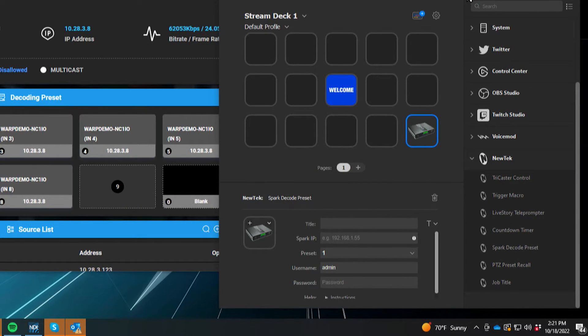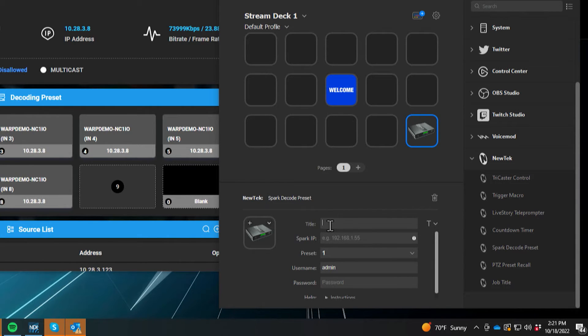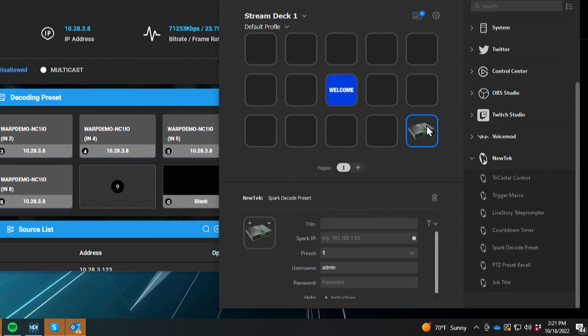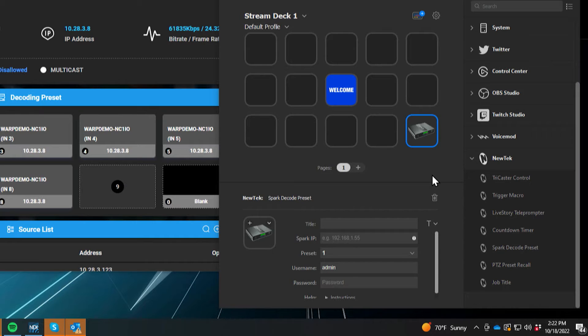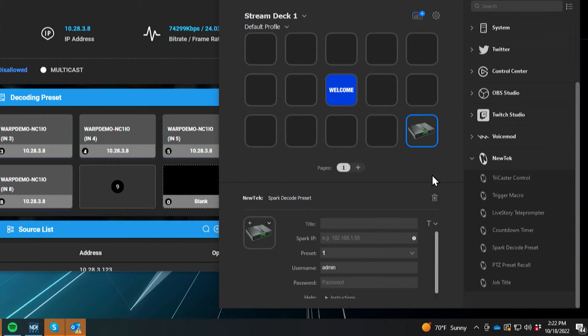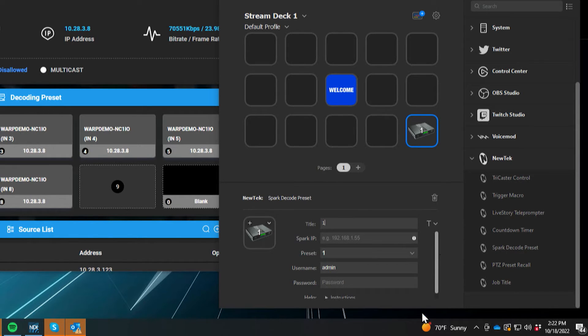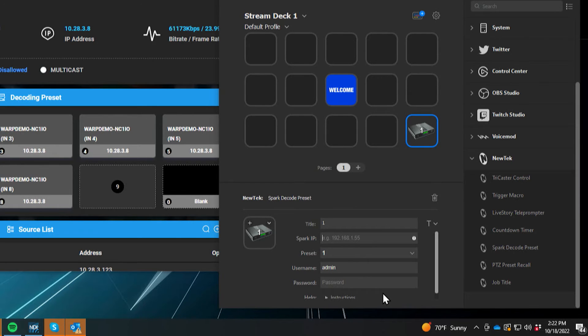So the first thing that we're going to need is a title for what we want to display on the Stream Deck, because if not, it's just going to be this icon, which you'll have to memorize, but let's make it easy for ourselves. So typically what I do is I will put the shot that I want in there. I'm just going to put one because that is going to be my preset number one. Now the next thing we're going to need is the IP address of the spark itself.